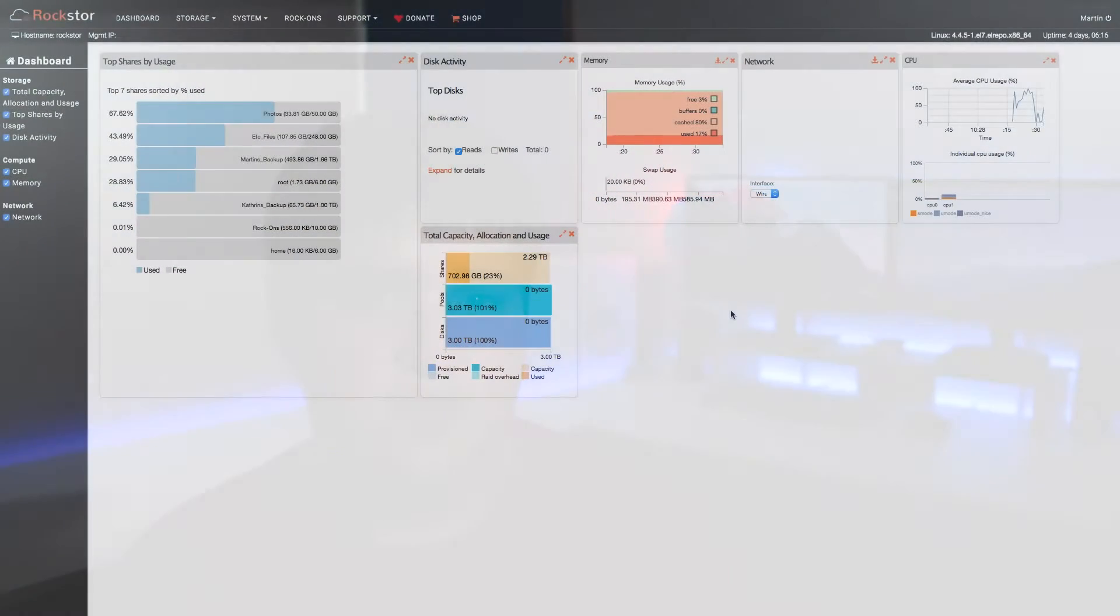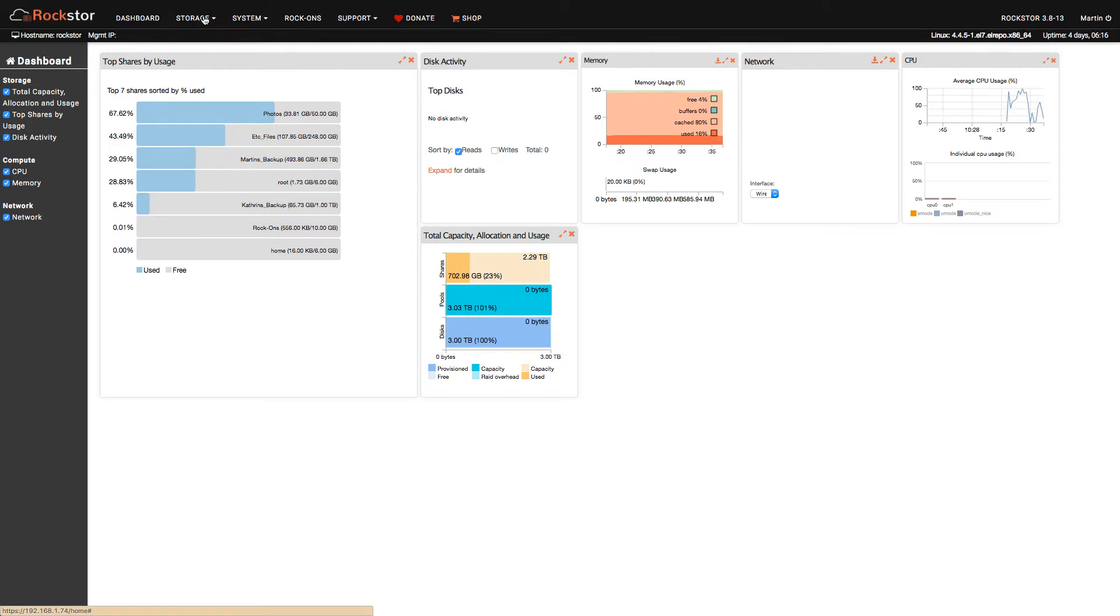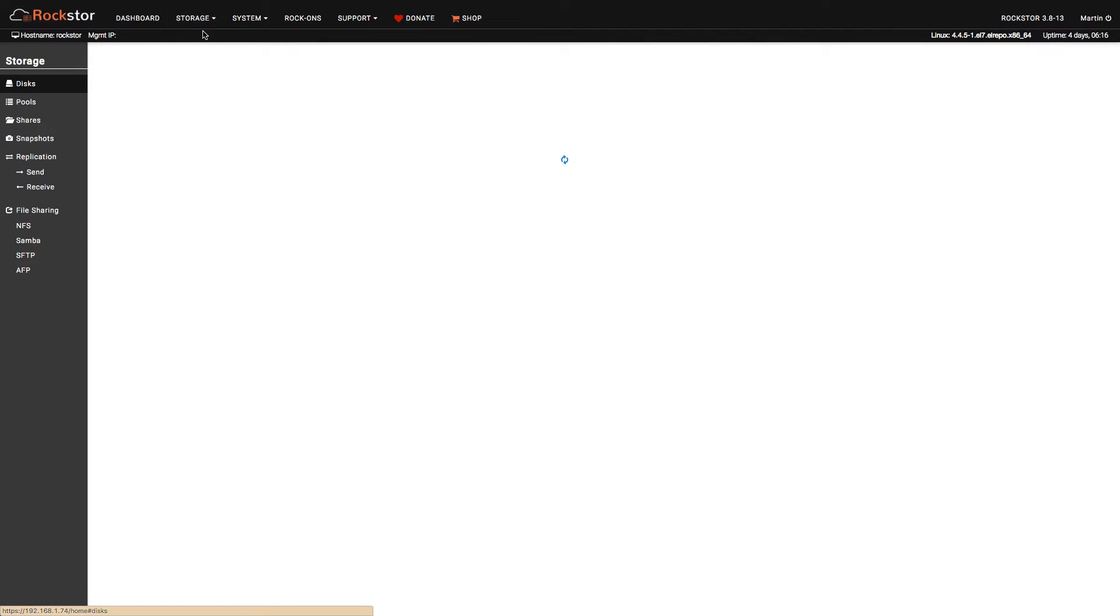Besides being free, Rockstore has many great features along with their great web UI which makes configuration easy. It means you don't have to have the server computer plugged into a monitor.